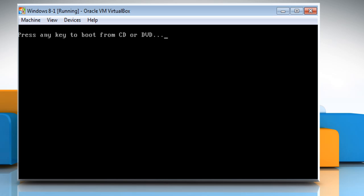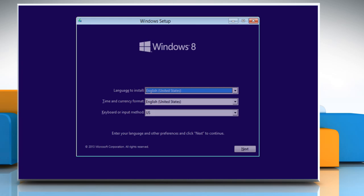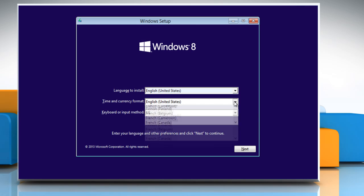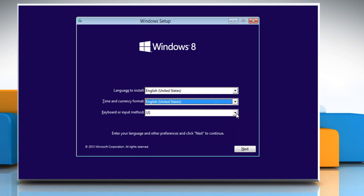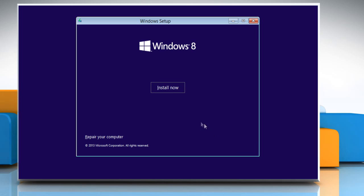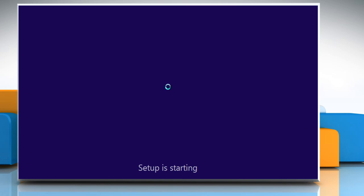You might have to press any key to boot from the disk. Select the language, time and keyboard input method and then click next. Click on install now to start the installation process.